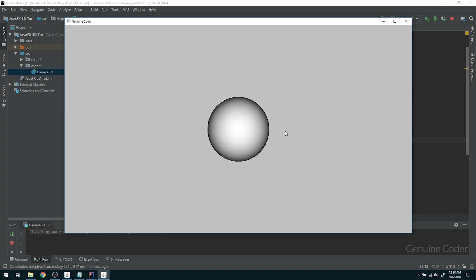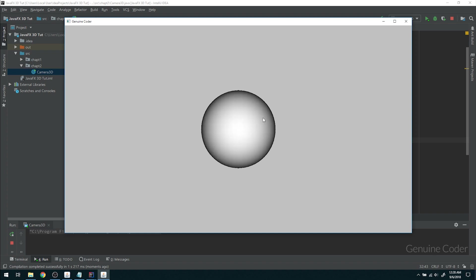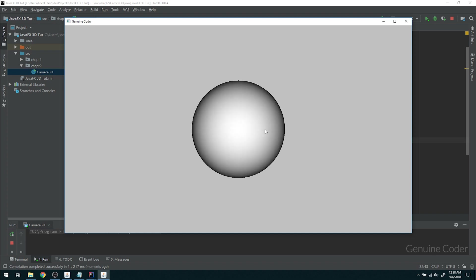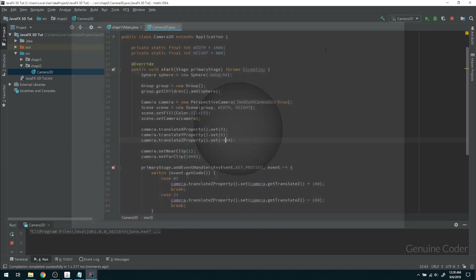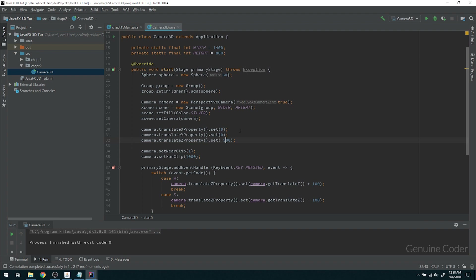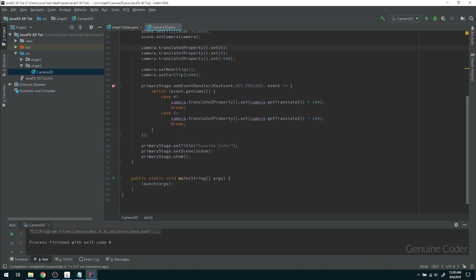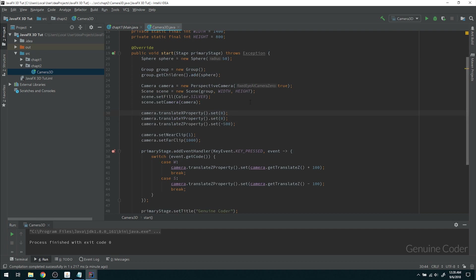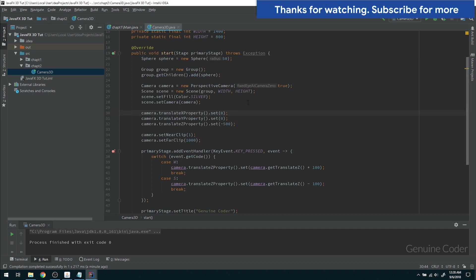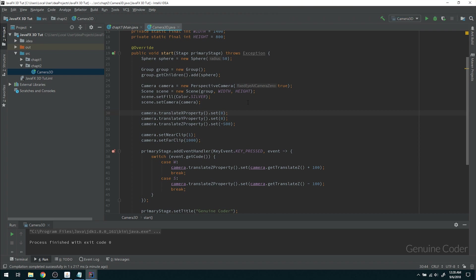As you can see, we have now implemented the 3D world using camera movement. When I press W, the camera moves closer to the object — the object itself is not moving, the camera is going towards it. That is the main concept. In the last video we moved the object; in this video we moved the camera. That's the end of this video. In the next video we'll see something more interesting about JavaFX 3D. Thank you for watching — like and subscribe for more!